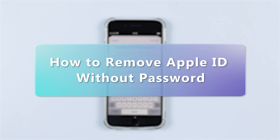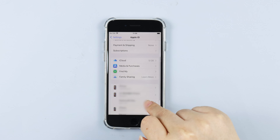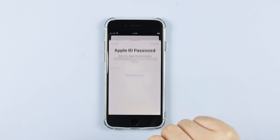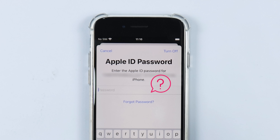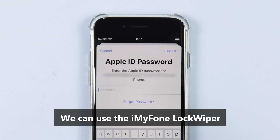If you do not know the Apple ID and password, then removing the previous owner's Apple ID from your device could be a little challenging. Do not worry — with the help of professional Apple ID removal tools, we can solve this problem easily.